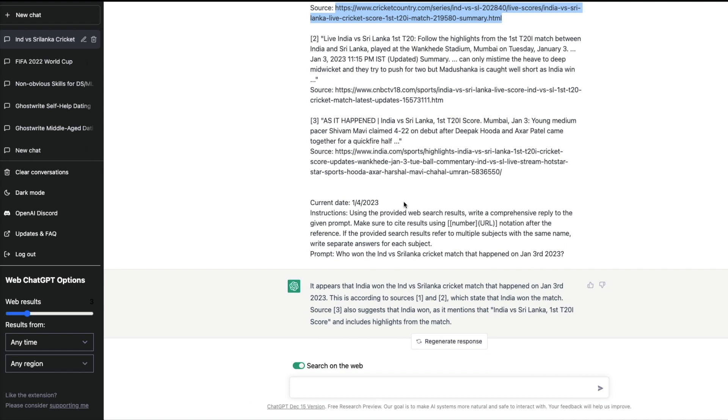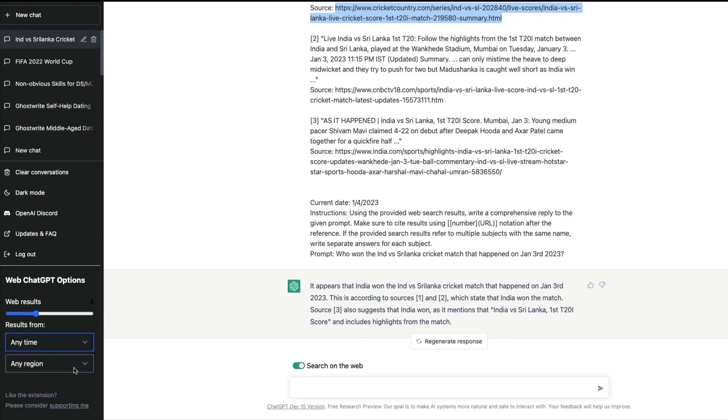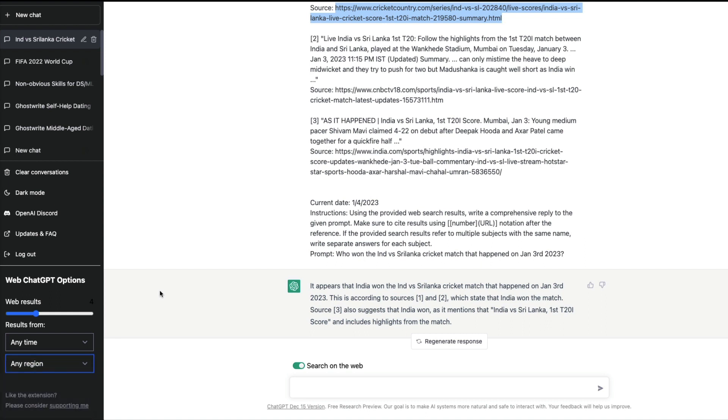If you want to customize this extension, you can go to the Web ChatGPT options. You can see how many results you want and when you want the results from - the last one year, last one month, last week, last day - and also the region. If you want region-specific information, you can add that as well.